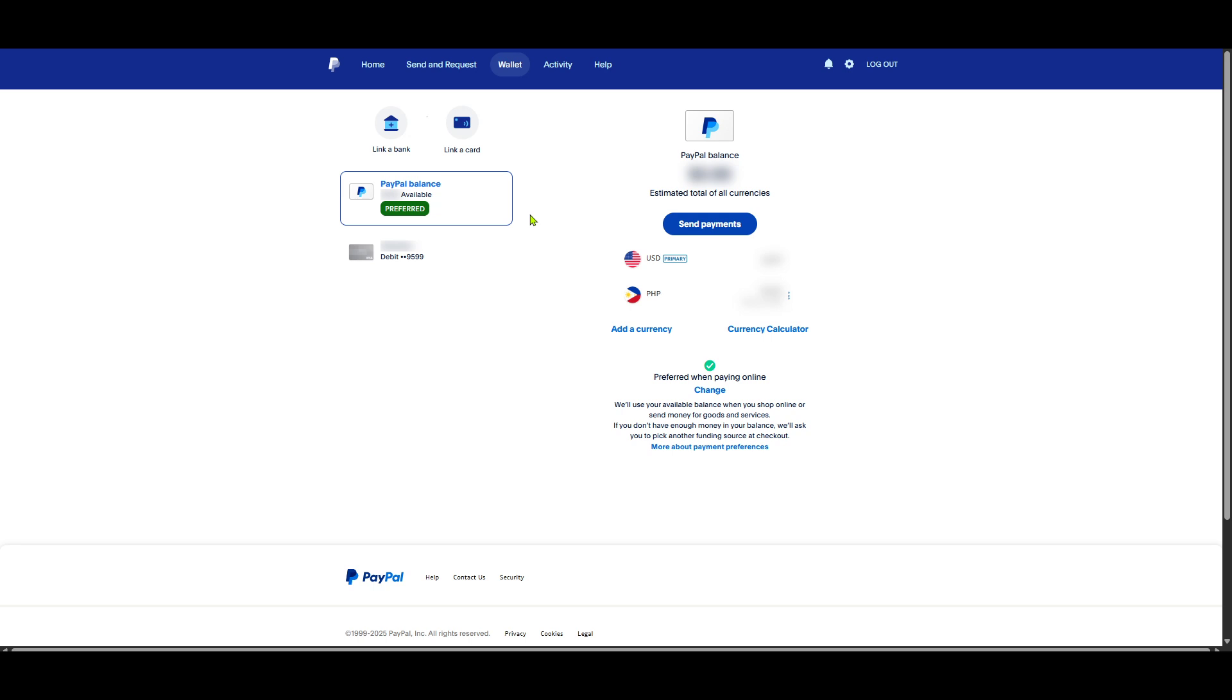And there you have it. You've located your PayPal wallet address by understanding that your primary email doubles as the wallet identifier. Remember to keep your email secure as it plays a vital role in receiving payments and conducting transactions safely and seamlessly on PayPal. Thanks for watching and now you're all set to manage your PayPal interactions with confidence.